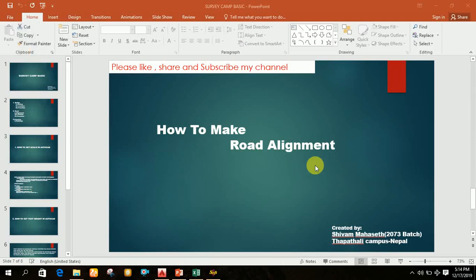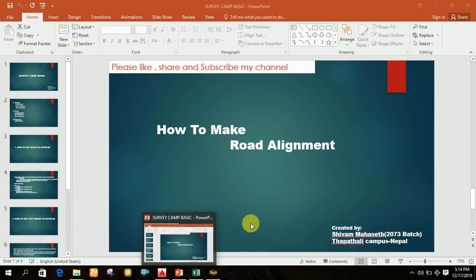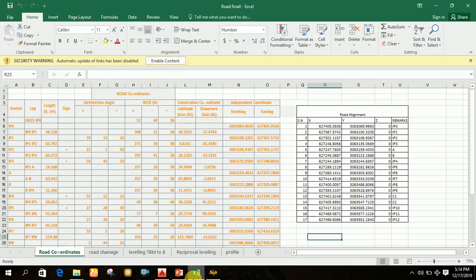Welcome friends. Today I will make a video of how to make a road alignment in AutoCAD. To make a road alignment you need the independent coordinates of all the intermediate points. For example, during my survey camp I calculated the northing and easting, and that same data I will use in this video.